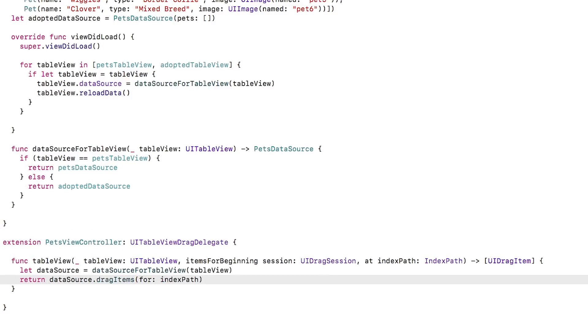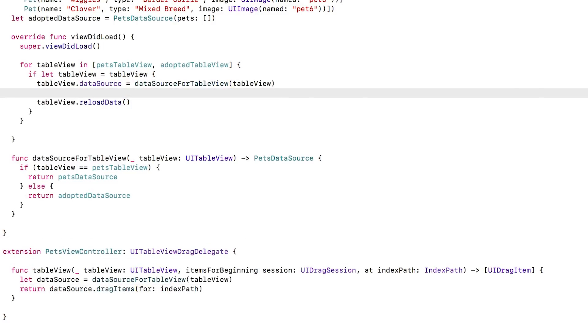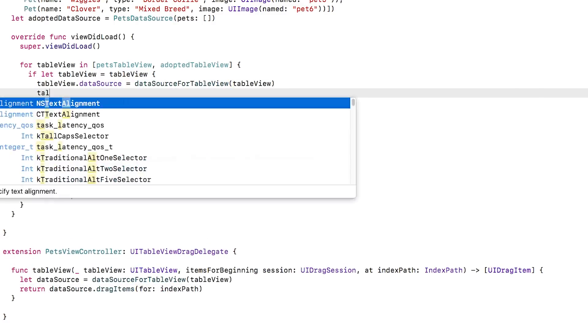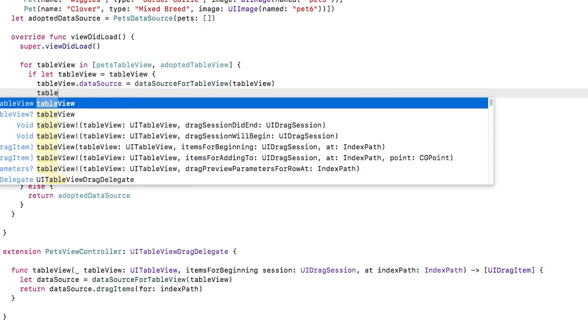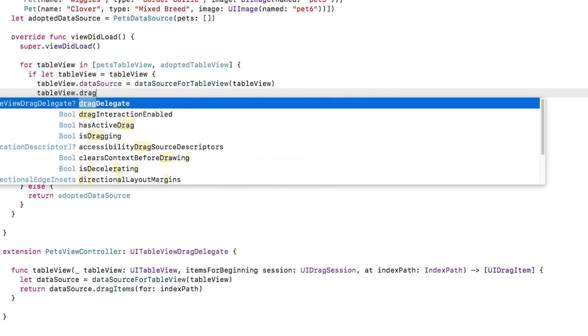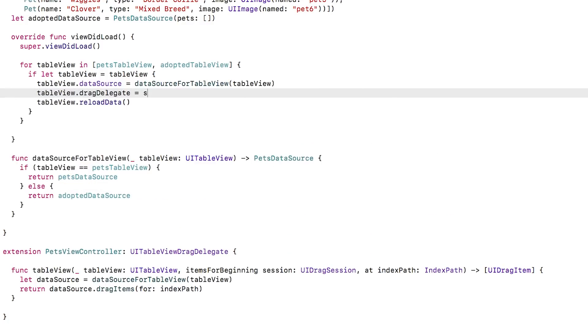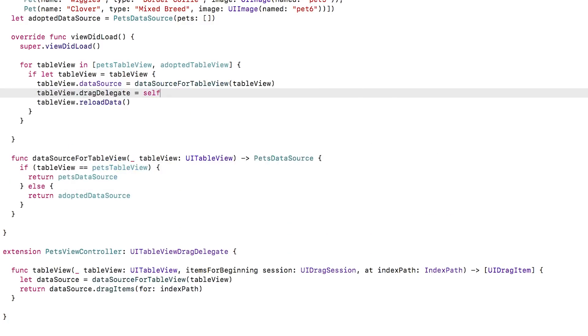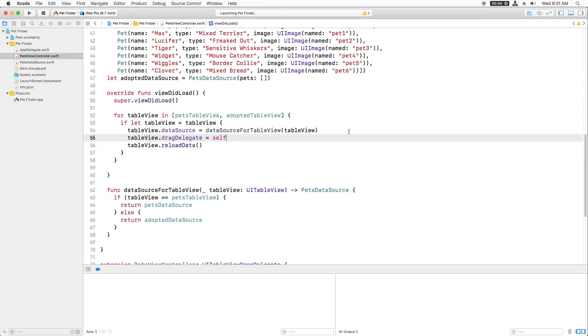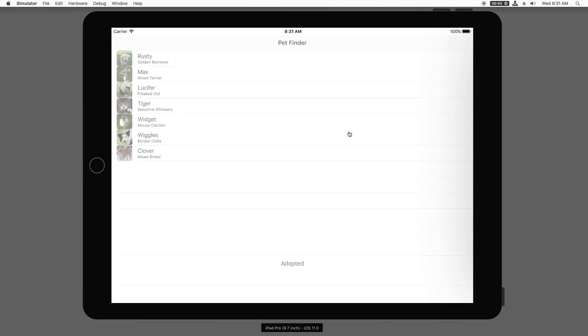Finally, inside ViewDidLoad, right before TableView Reload Data, I'll set the drag delegate to self. That's it. I'll build and run. And note that if I tap and hold on an item, it starts dragging.